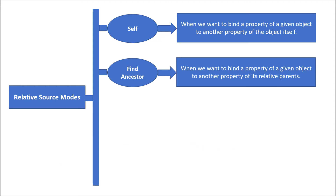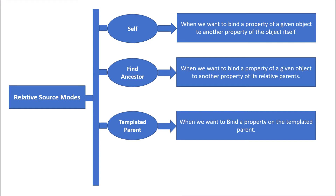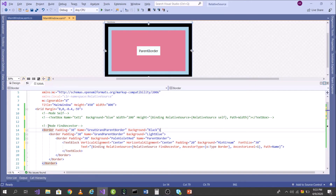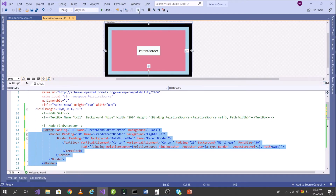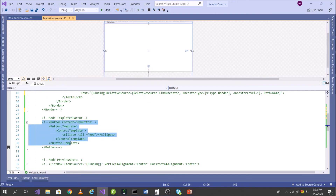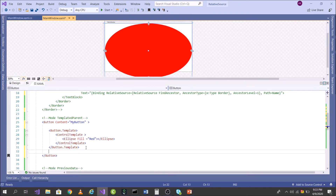Now let's jump to the third mode: TemplatedParent. I use this in a scenario where I want to bind a property on the templated parent. Let's see this in Visual Studio. I have a button and a ControlTemplate for it — with a ControlTemplate I can change how a control looks. I've changed the control's visual appearance from the normal button to an ellipse.